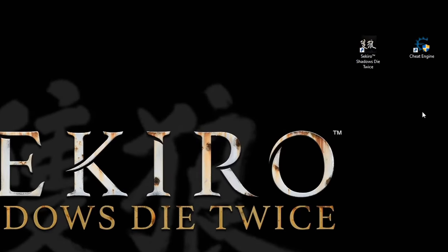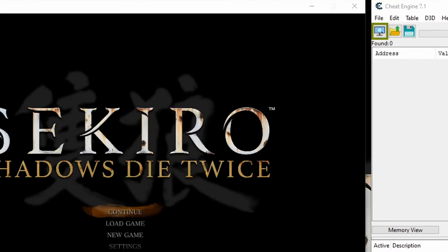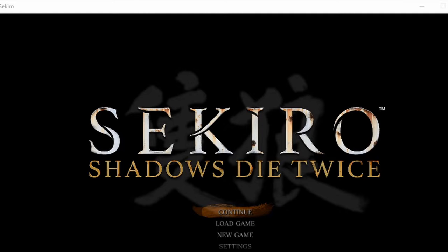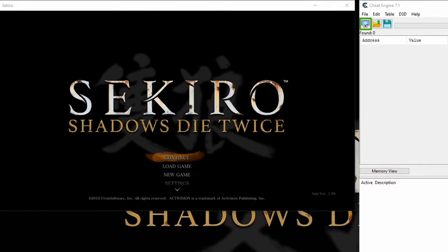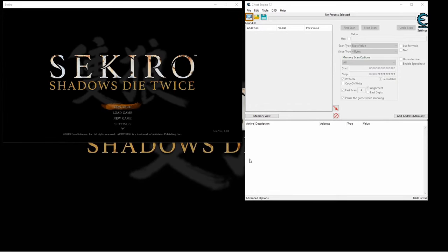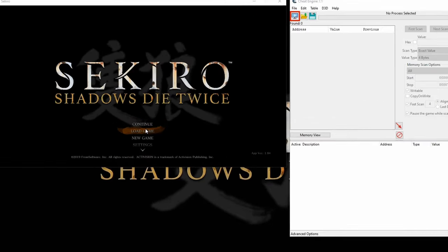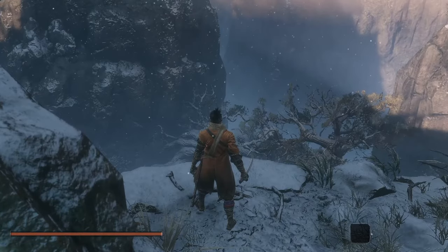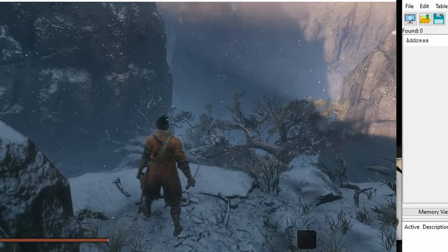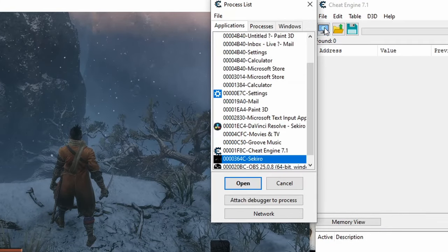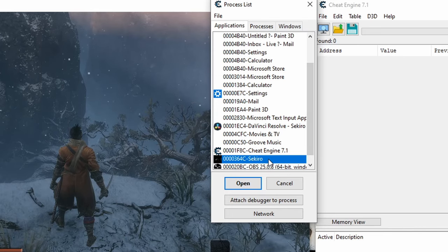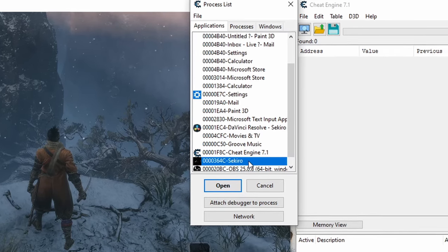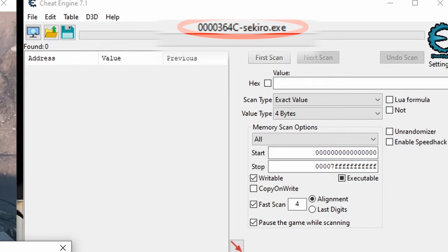The next step is just to fire up Cheat Engine and Sekiro, which I loaded in windowed mode to make it easier to work with both at the same time. And then just load a save. Once everything's completely loaded, attach Cheat Engine to the game by clicking the computer icon at the top and then double-clicking Sekiro in this process list. Make sure you see the right process name at the top of Cheat Engine before you continue.